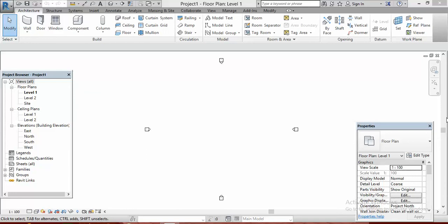Hello, this is Frank Elo from Afri Design Studios Limited and this is Revit Architecture Made Easy. Today we shall be looking at how to save your Revit projects in your system and secondly, we shall be looking at how to set your levels in Revit.